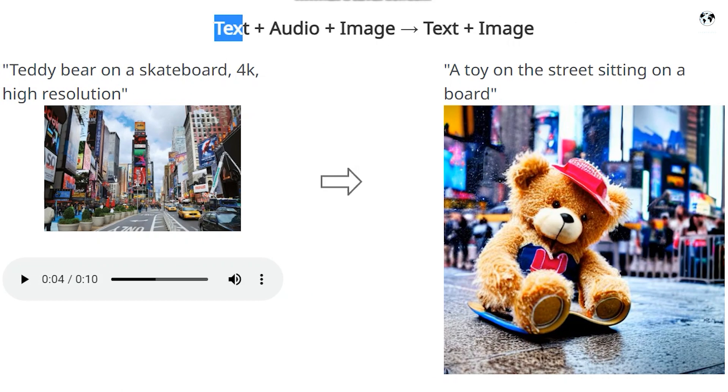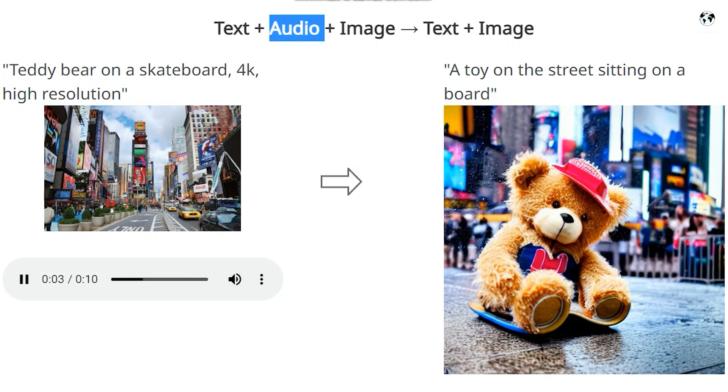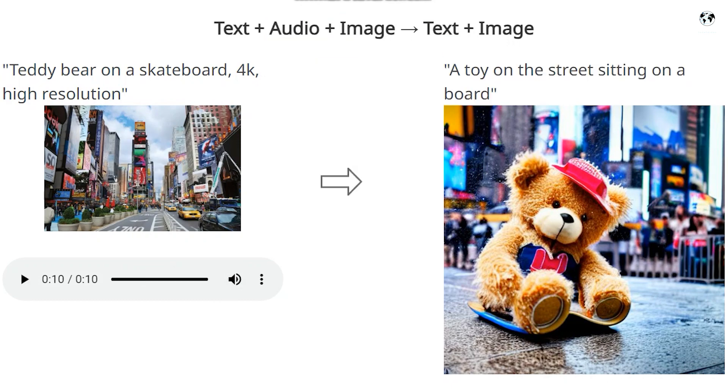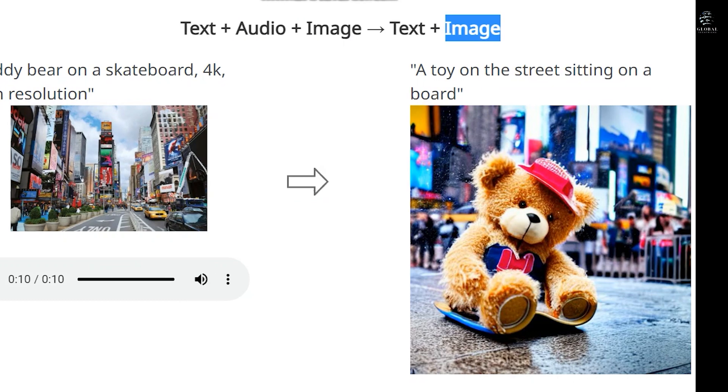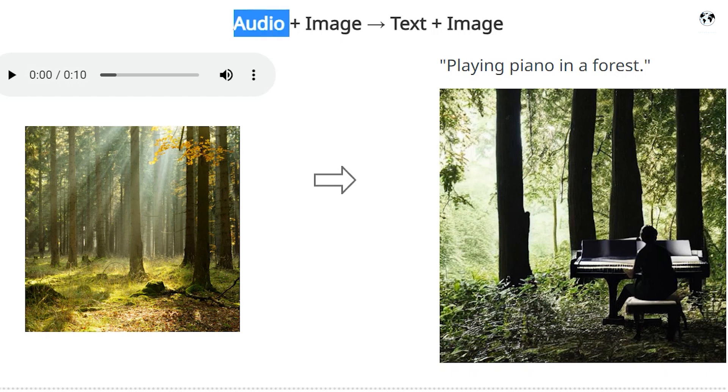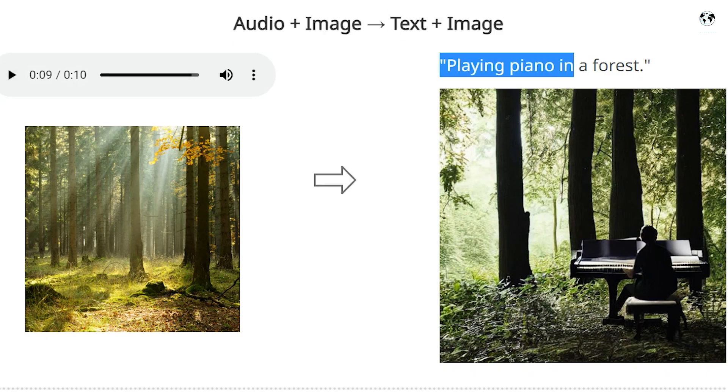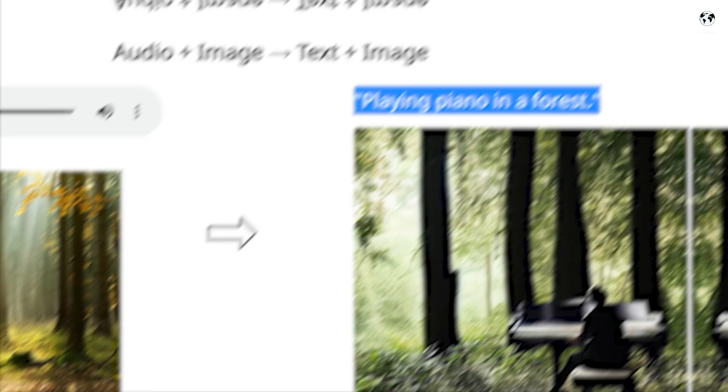Look at these further examples. This one is text image audio to video and audio. The prompt is Teddy Bear on a Skateboard 4K High Resolution. And this is a picture, and this is a raining sound. And now this is an output, but it is generated only for two seconds. And now this one is audio image to text image. With this piano music and picture, it generated a man using piano in forest.